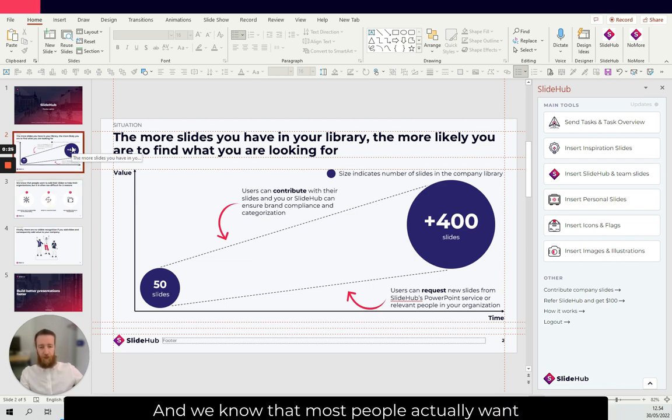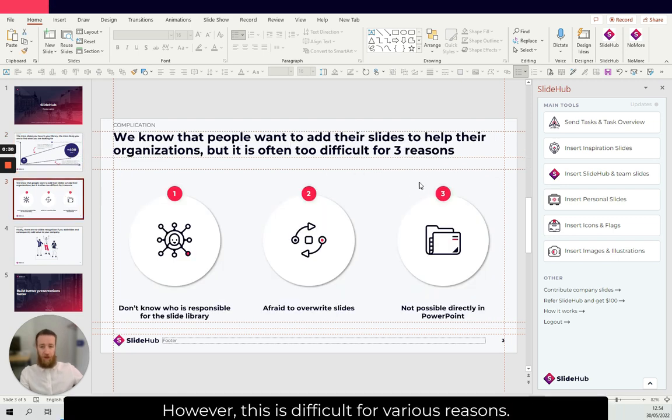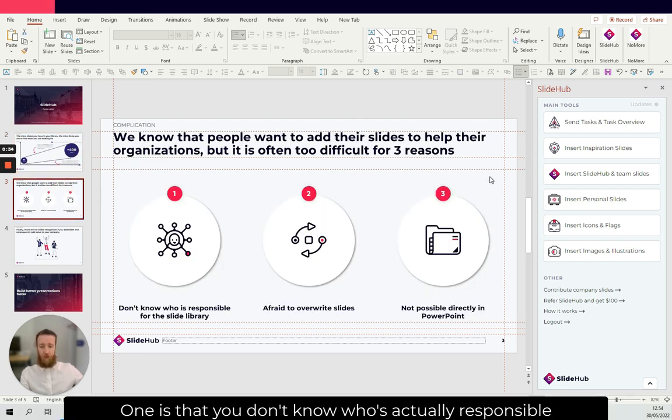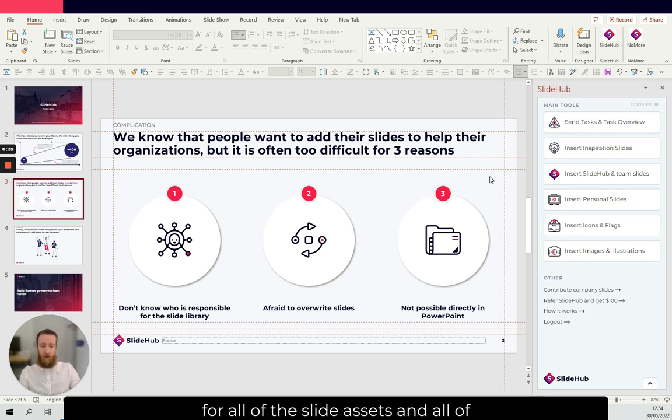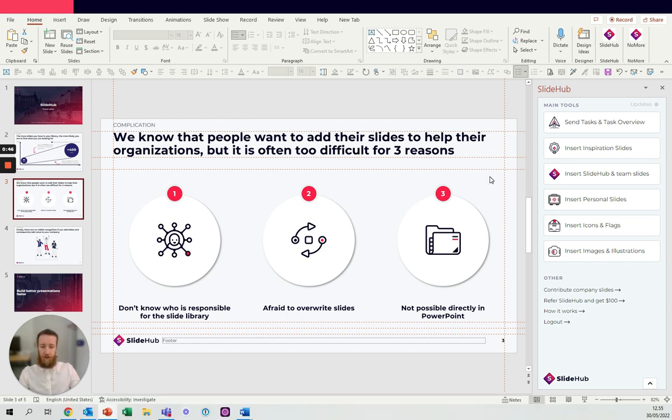We know that most people actually want to contribute with the great slides they're building. However, this is difficult for various reasons. One is that you often don't know who's actually responsible for all of the slide assets and all of the other assets that you use to produce slides.